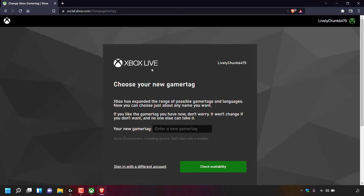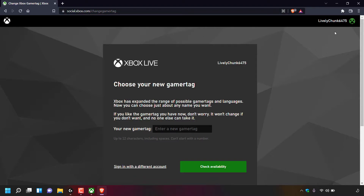Once you've signed into your Microsoft account, you'll be taken to the page at https://social.xbox.com/changegamertag, and in the top right hand corner you'll be able to see your current Xbox Live Gamer Tag. On the web page it will say: Xbox Live — Choose Your New Gamer Tag. Xbox has expanded the range of possible gamer tags and languages, and now you can choose just about any name you want.